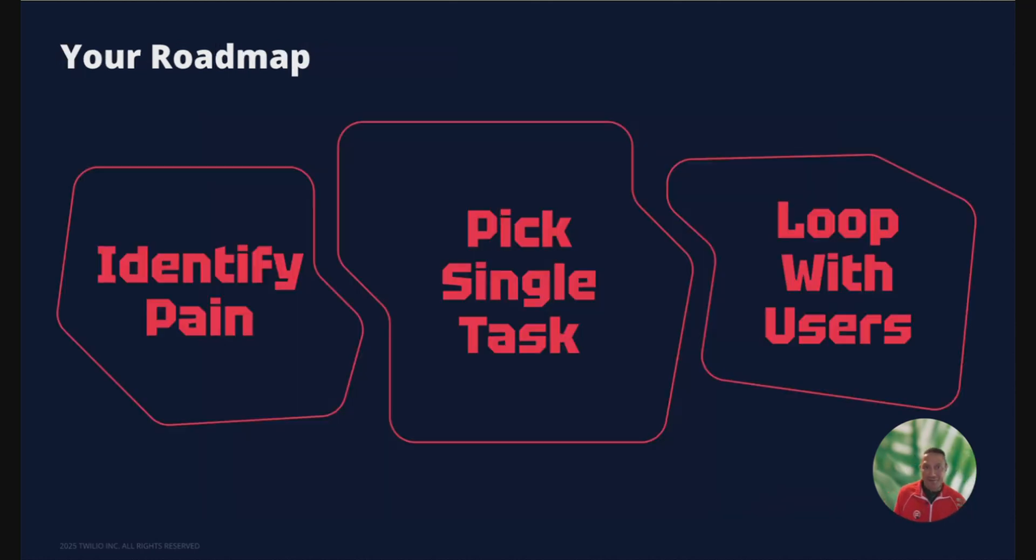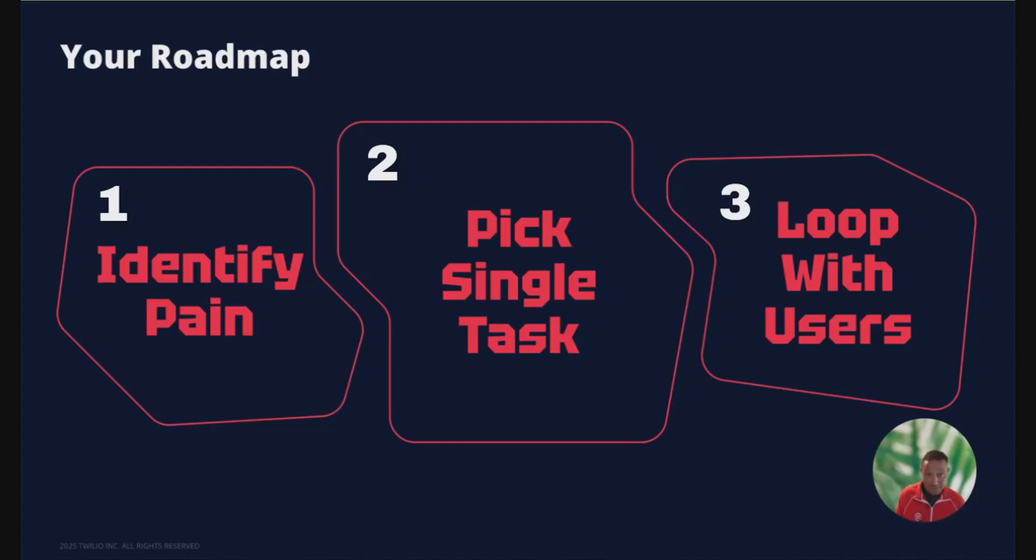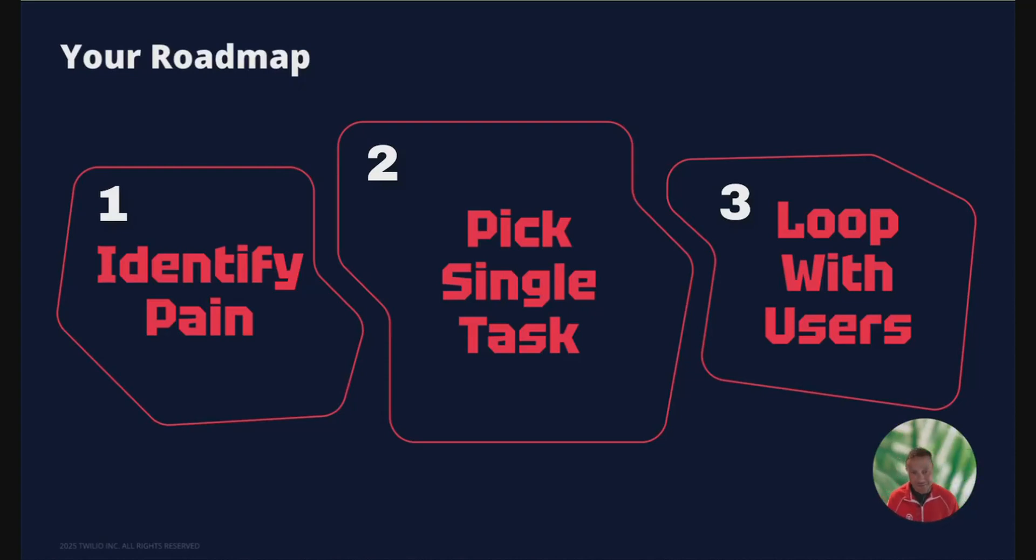Now, please steal this three-step playbook. Identify one pain that's killing throughput. Two, pick a single task that's repeatable and rule-based. And then three, loop with your users weekly at least. Ship, measure, and refine. Stack a few of these wins and watch your team's velocity jump.